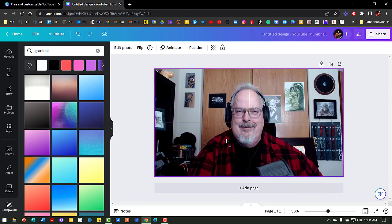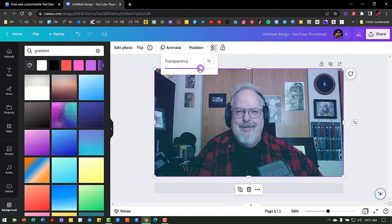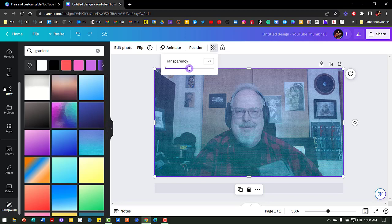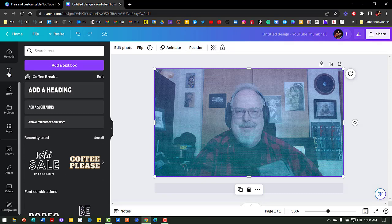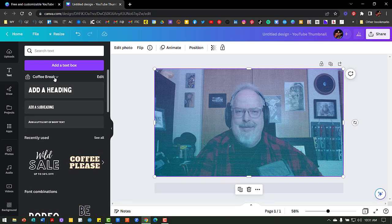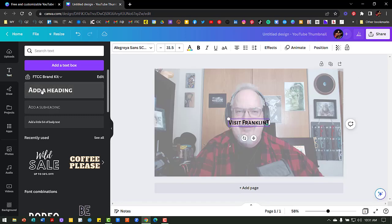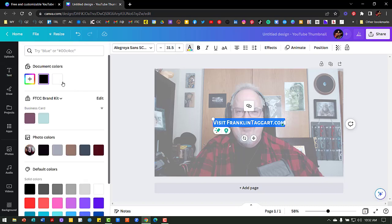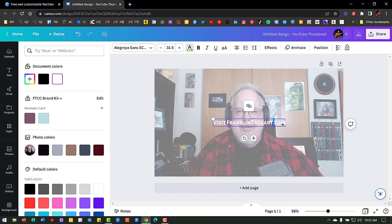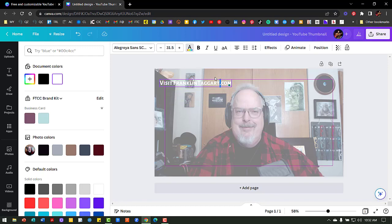I'm going to move my picture back over and add some transparency so I can see the background through the picture. Now I can add my text and other graphics and see where the spaces are that I'll want to use. I'll add some text using my brand kit for my regular podcast — I'll add a heading and invite people to visit my website. I need to make that text white so it stands out against the background, and I'll move it up to the corner.